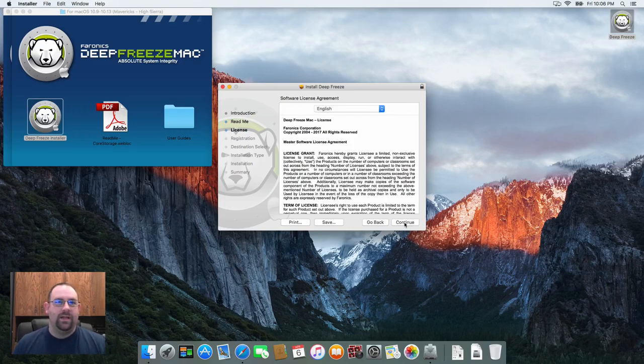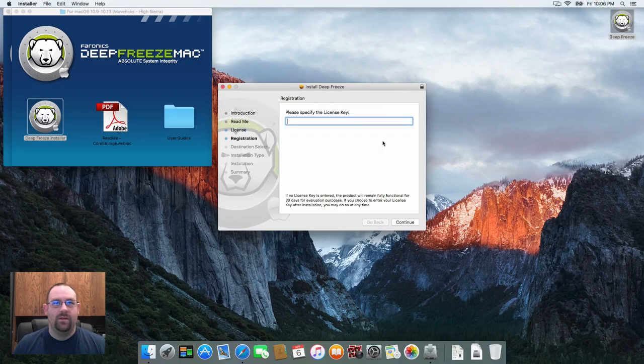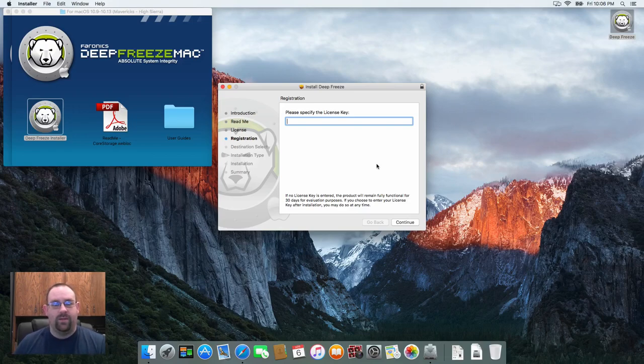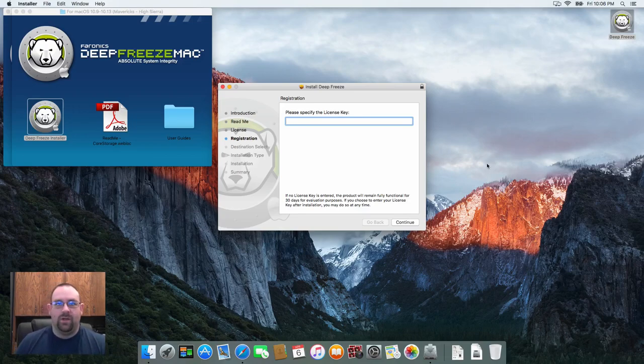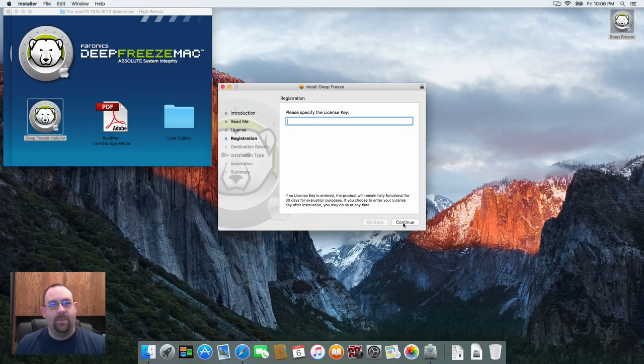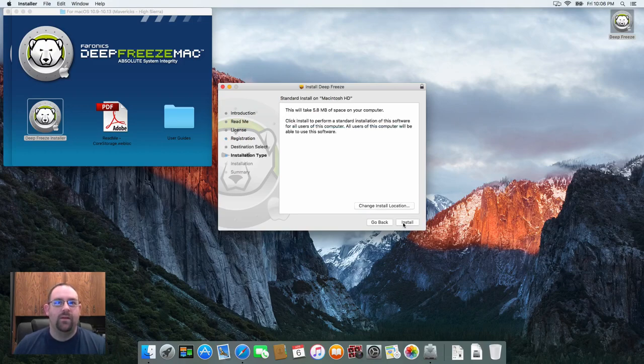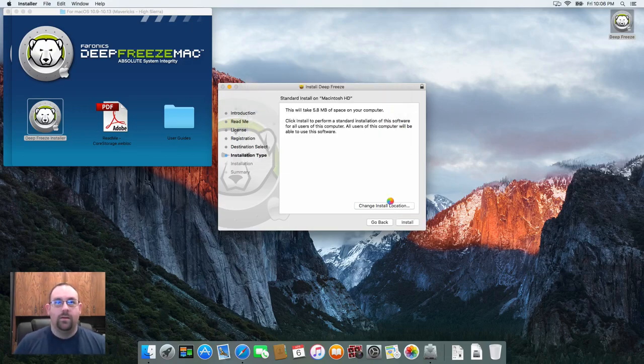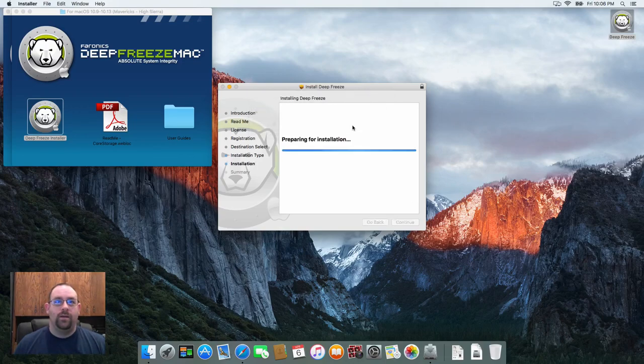We're going to hit continue here, accept the license agreement. Now I'm just going to install as a demo. Now if you do this as a demo, you get a full 30-day trial that you can play with and get a feel for the product. If you enter your license key in here, it'll pick up the key and be good to go. You can get your license key along with your download from Faronics Labs or Faronics Customer Center if you're an international customer. We're going to select install and authenticate and continue our installation.